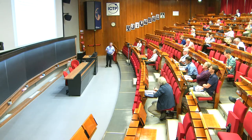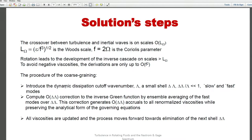The procedure of coarse-graining goes like this: we take some wave number lambda and take a small shell delta-lambda, where delta-lambda is much smaller than lambda. We separate the modes into fast and slow — the fast modes are sitting in the shell, and the slow modes are sitting in the rest of the domain. We compute the correction of delta-lambda to the inverse Green function — which eventually becomes the viscosity — by ensemble averaging over the fast modes in this shell delta-lambda. The correction generates corrections of the same order to viscosities and diffusivities. When delta-lambda is put to zero, we get a set of ordinary differential equations.